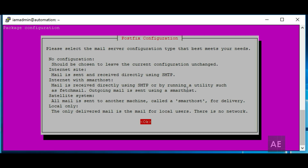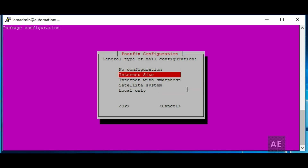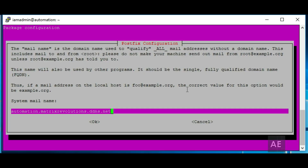Alright, on this prompt you'll hit OK. And then on the next one, you'll need to select Internet site. Leave the default mail name as it is — we'll update this configuration later.